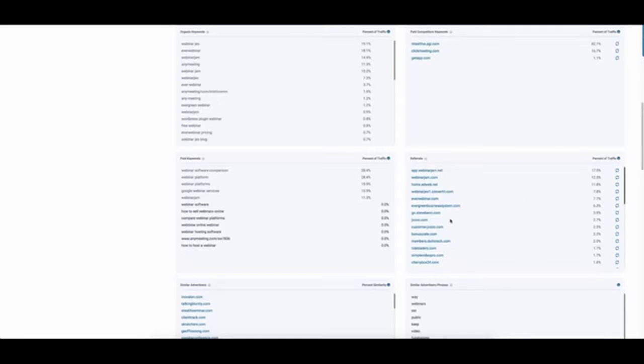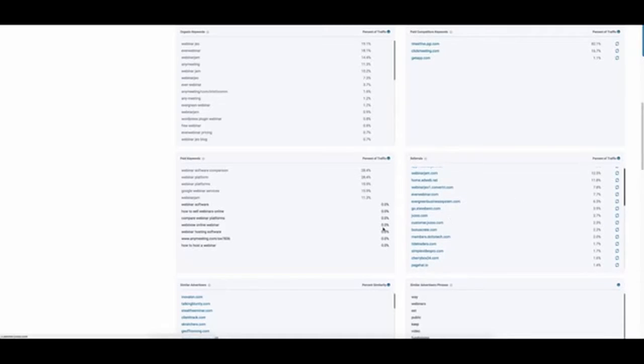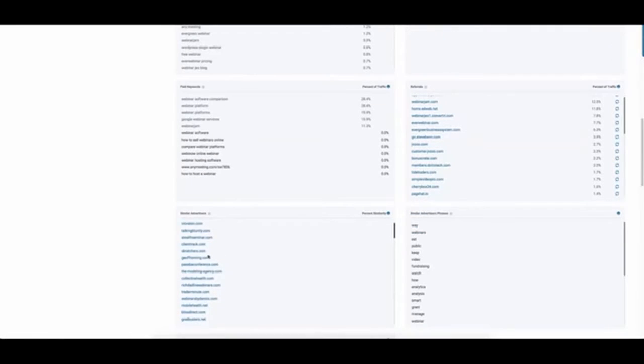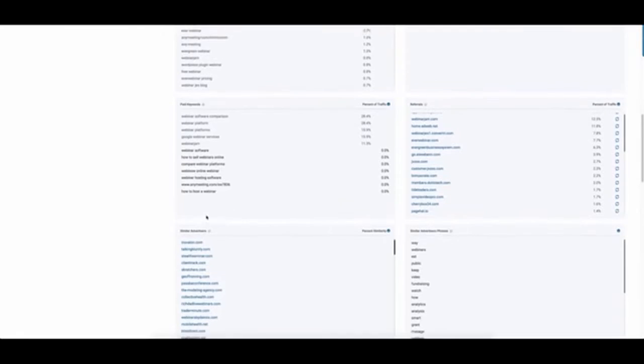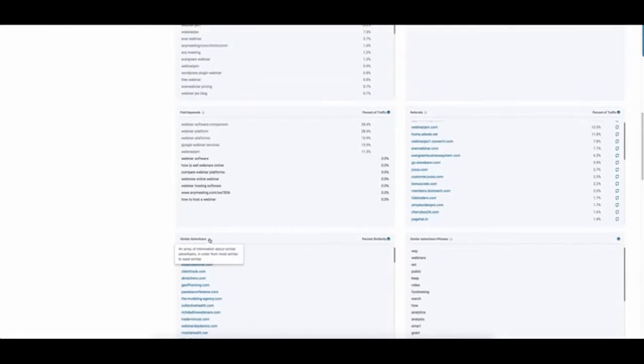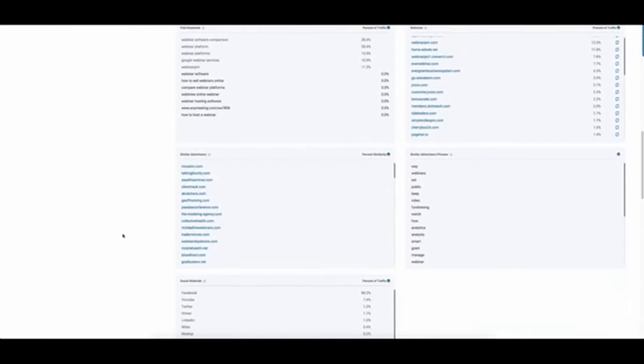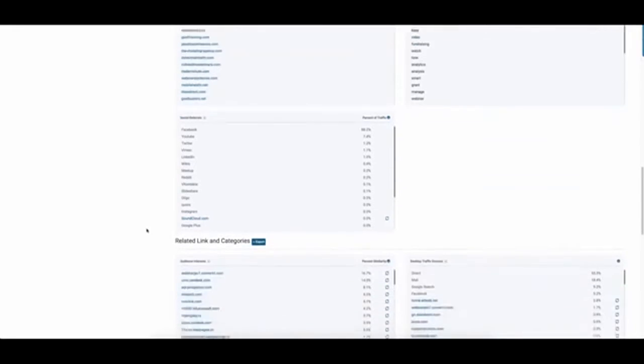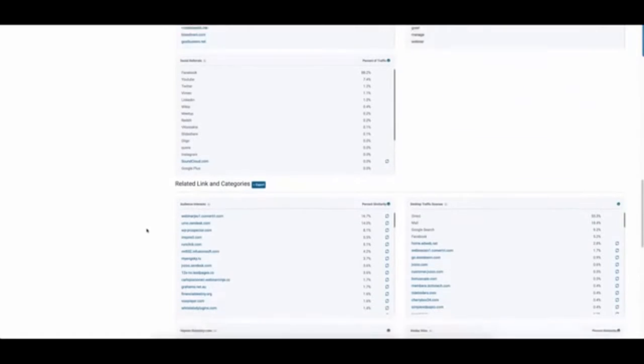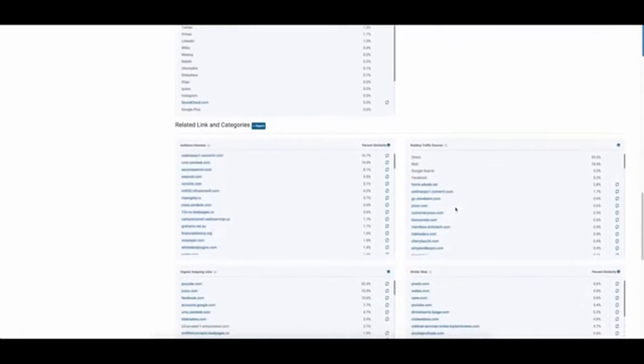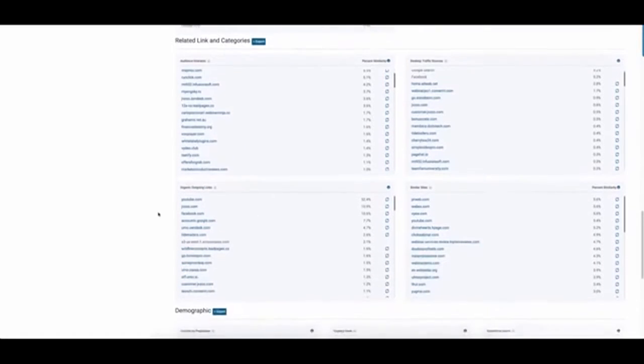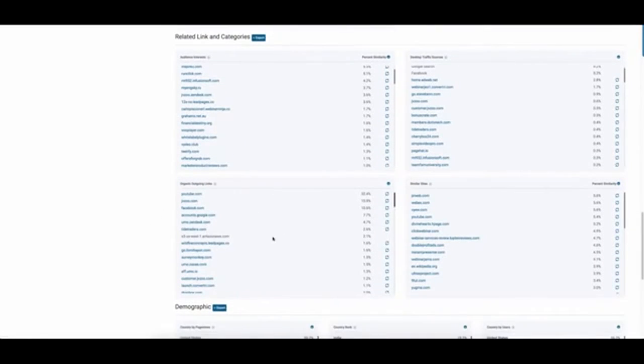What referral sites, what are the links pointing into them? Similar advertisers, so we can actually see where these sites are advertising, and what phrases are bringing those up. Social referrals, so you can see where to spend your effort on traffic. In this case, it would be Facebook from a social perspective. Related links, desktop traffic sources, outgoing links.